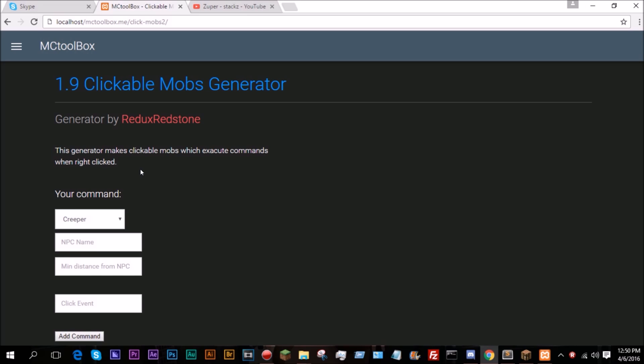All my future generators will only support 1.9, and they will only support the most recent full-released version and the snapshots. So all my generators will now be 1.9 and 1.10 snapshots. When 1.10 comes out, I'll drop the 1.9 support, and so on.